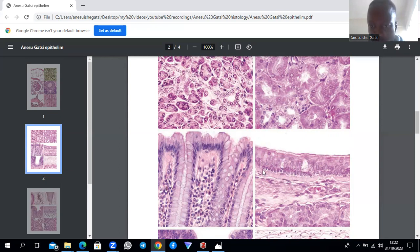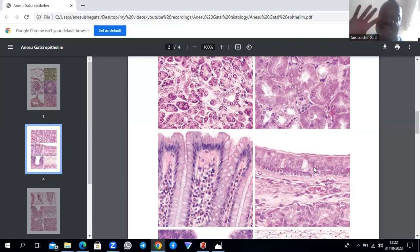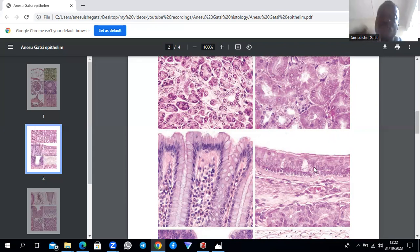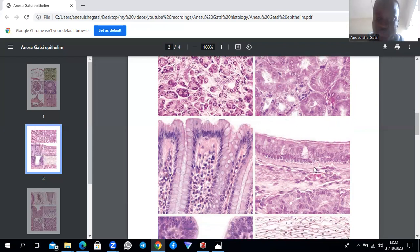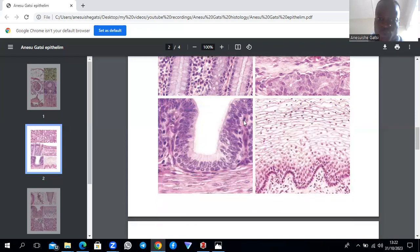An image of respiratory epithelium shows pseudostratified columnar epithelium — basal cells at the base, taller columnar cells, and cells at different apical heights. When studying the respiratory system, five cell types are expected: granule cells, brush cells, columnar cells, goblet cells, and basal cells.